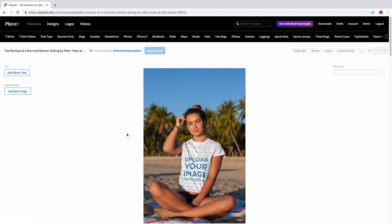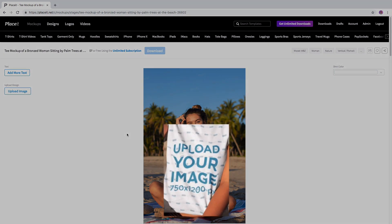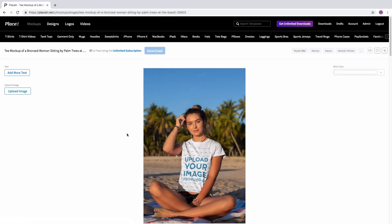To make sure that's not happening, on the mockups where the image goes, you will find the exact dimensions for it. In this case, it's 750 by 1200 pixels.